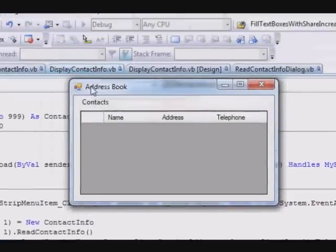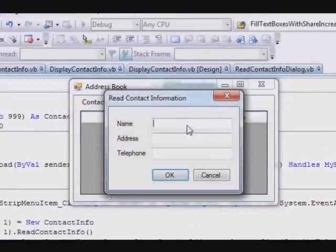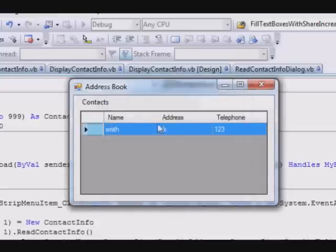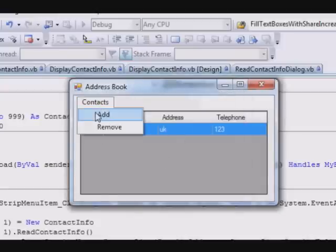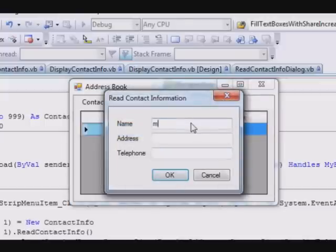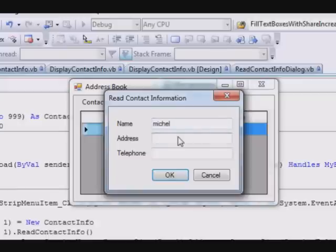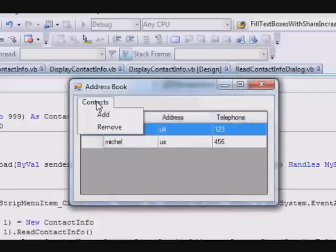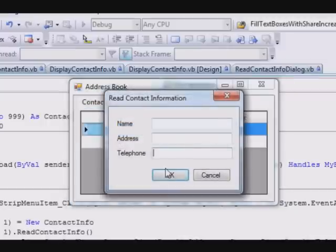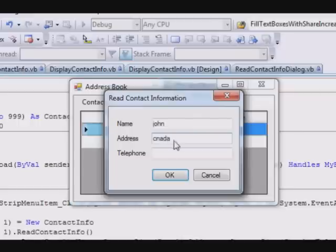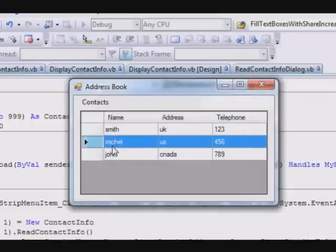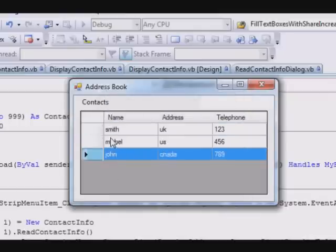Now let's run this one. Let's change the size a little bit and select Add. Smith, the address UK, telephone 123, Contact Add. Michael, address US, 456, and Contact Add. John, address Canada, and the telephone 789.